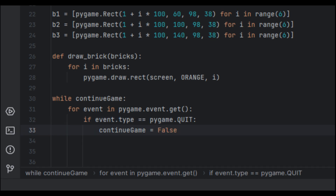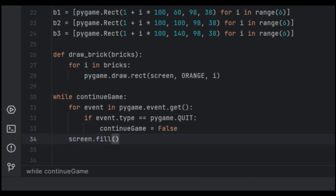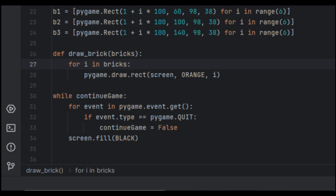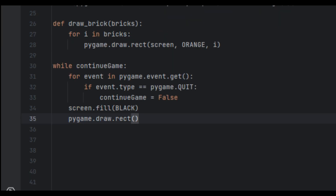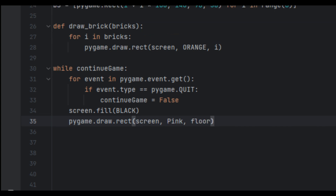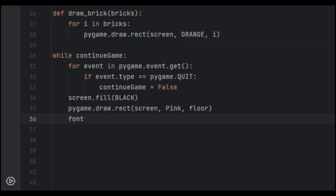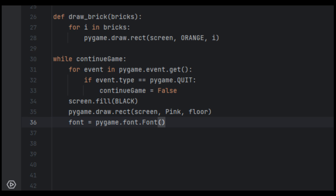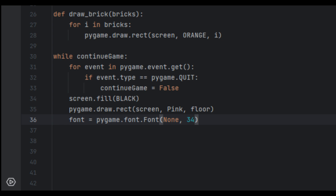We create an if statement: 'if event.type == pygame.QUIT: continue_game = False'. This is the main game loop that handles events. Then we call screen.fill(black) to set the black background. Next, pygame.draw.rect(screen, pink, flow) draws the pink paddle board the ball bounces off. Then we create a font object: 'font = pygame.font.Font(None, 34)' — None uses the default system font and 34 is the font size in pixels.